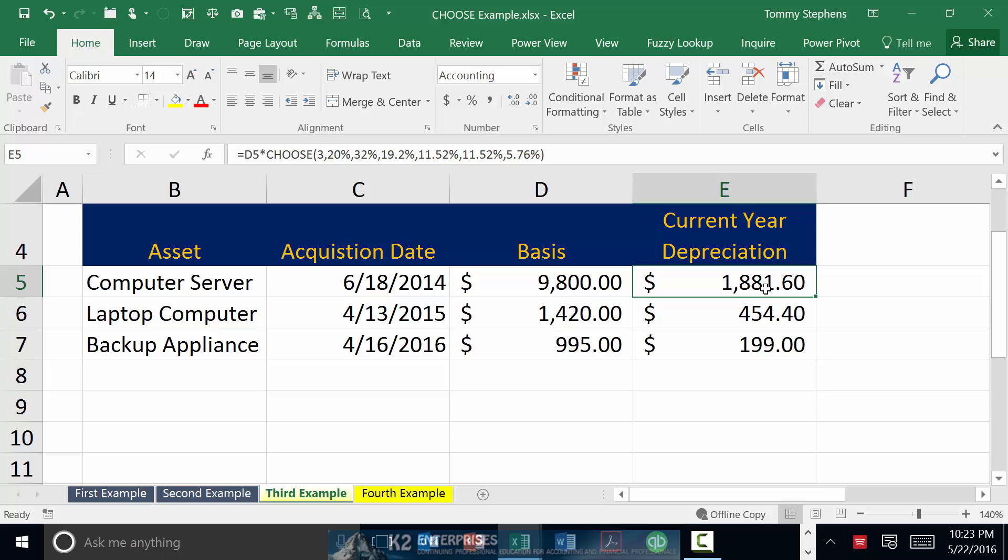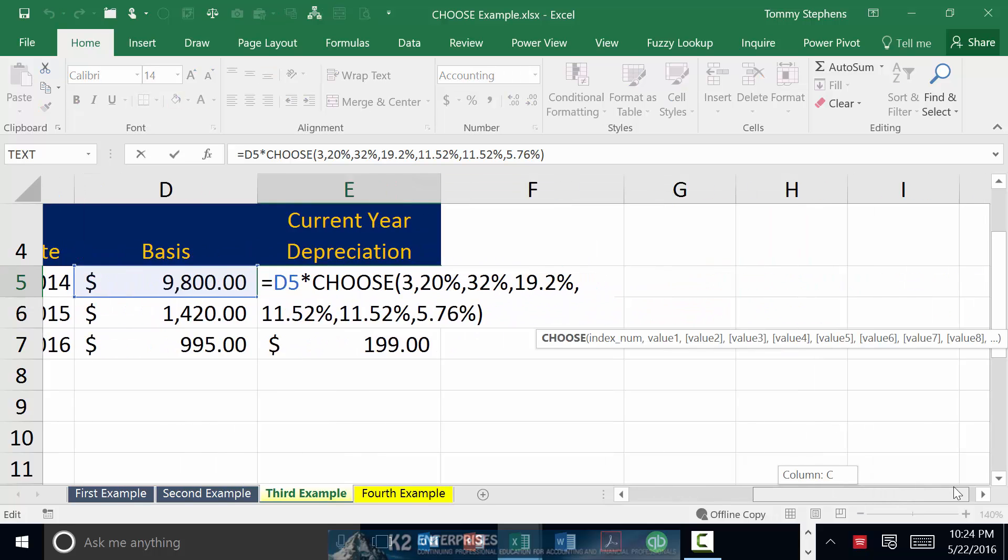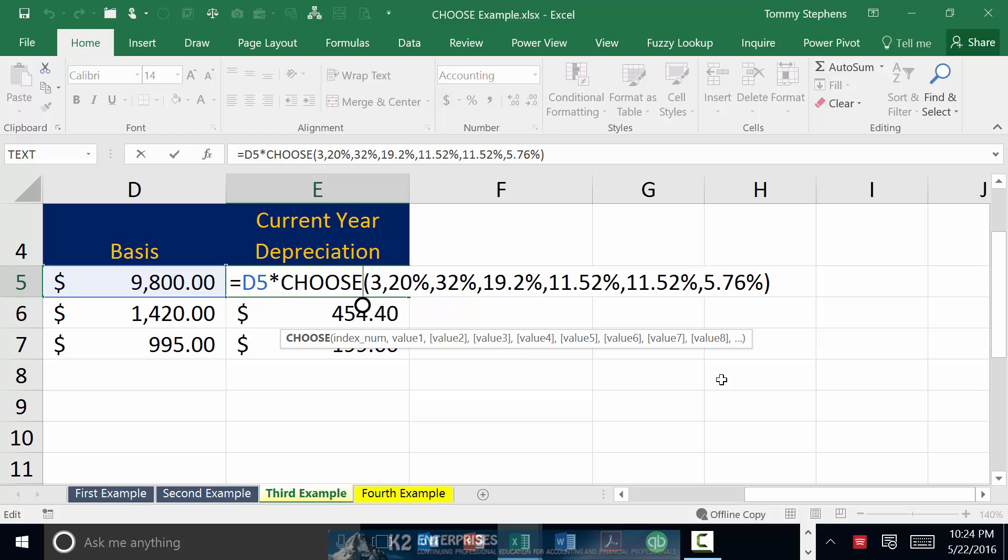Let's take a look at a more business-oriented example of CHOOSE. Suppose you were creating a spreadsheet to calculate the amount of depreciation expense for each of the fixed assets in use in your organization. The formula currently highlighted on screen provides an example of how you could use a CHOOSE function to accomplish that goal. Notice in this case that the index number, a value of 3, is going to pull back the third item from the list of depreciation rates, in this case 19.2%.